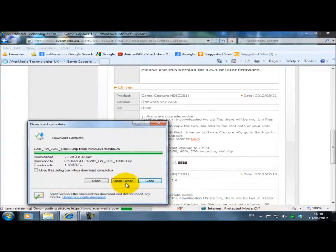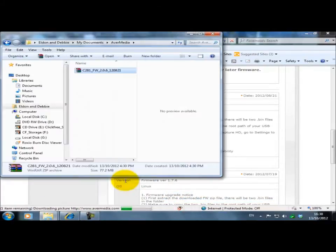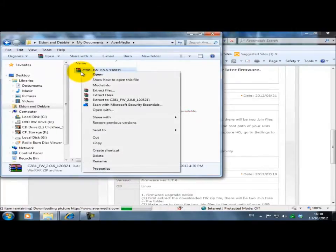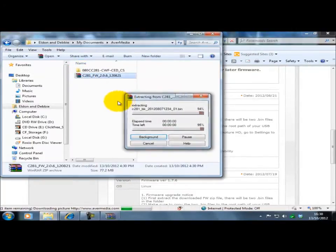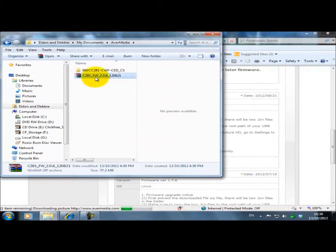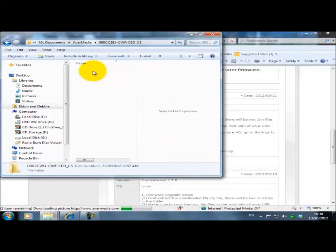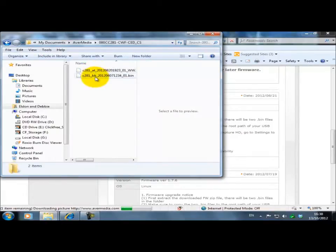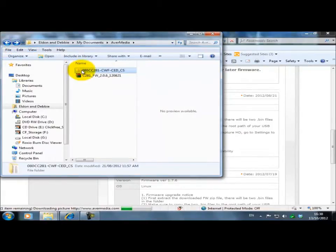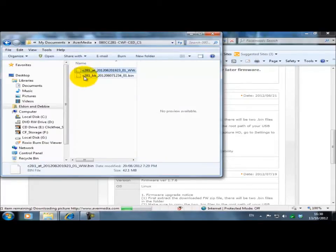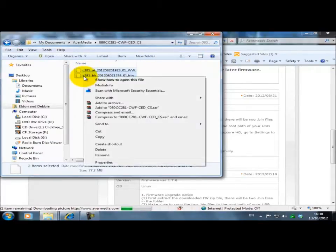What we need to do now is open the folder. Now we have a folder that has two files in. Do not copy this folder as it is. What you need to do is to copy the two files within that folder.